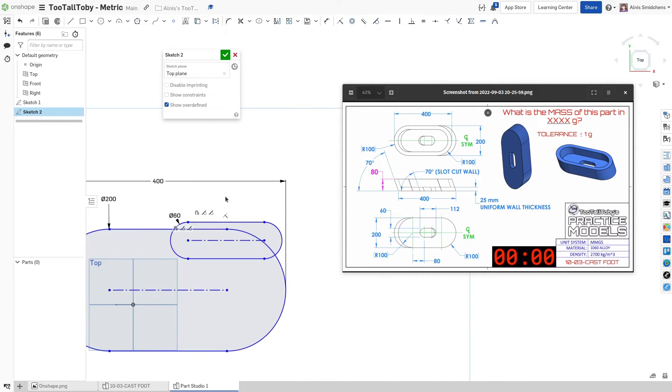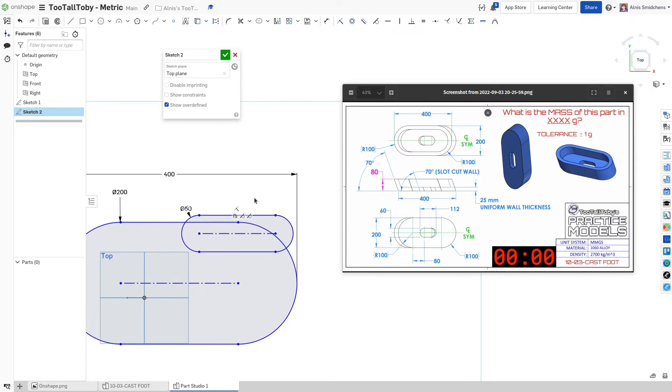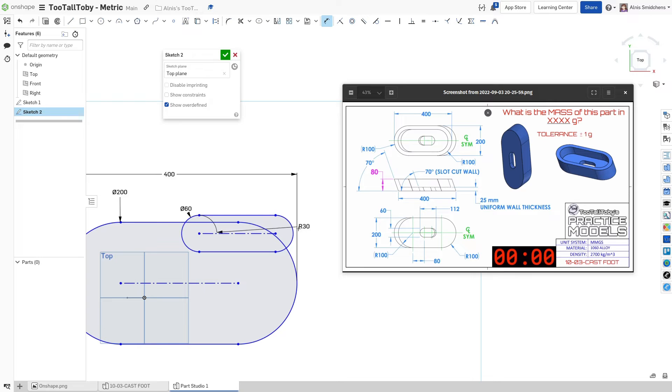So now we have these two profiles here. Oh wait, hold on a minute. I still need to dimension how long this is. So that's 112 millimeters. Let's go ahead and do 112 millimeters.